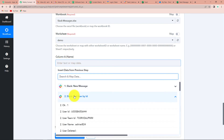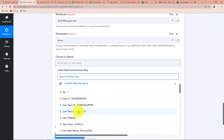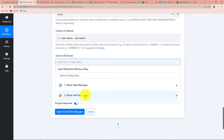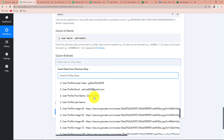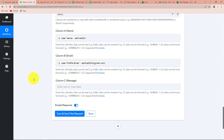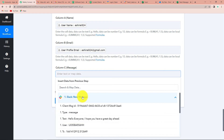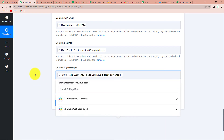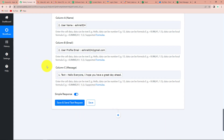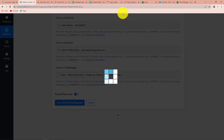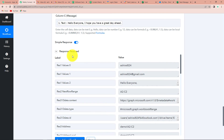Now let's quickly map the data. The name would come from our second step - we can get the name 'ashirite824'. Then we have the email address - again from step two. And finally, the message - we can get it from our first step, and this is the text message. I hope this process is clear. Now I'm going to click on Save and Send Test Request.